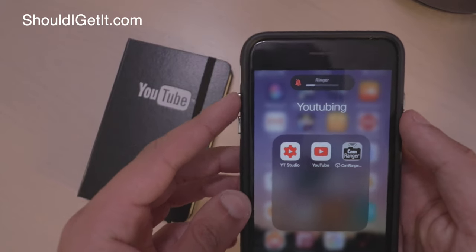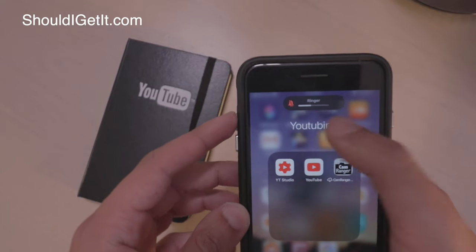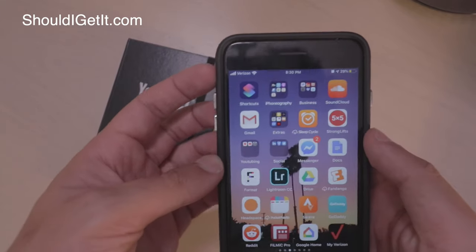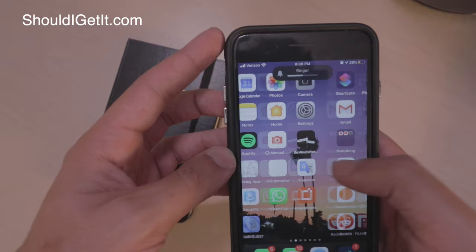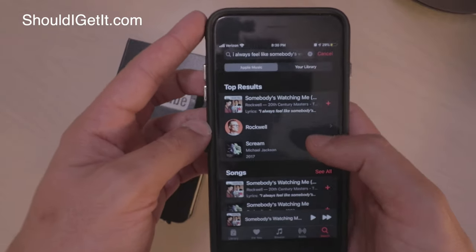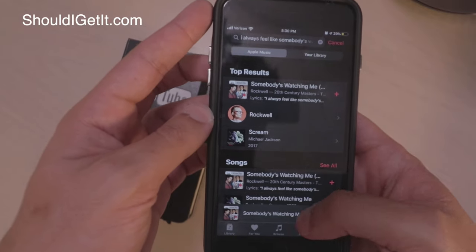Hey YouTube, what's up? This is Ben from Should I Get It. In iOS 13 I want to show you this new volume icon, but more importantly what you can do when you're playing media and how you can control it.